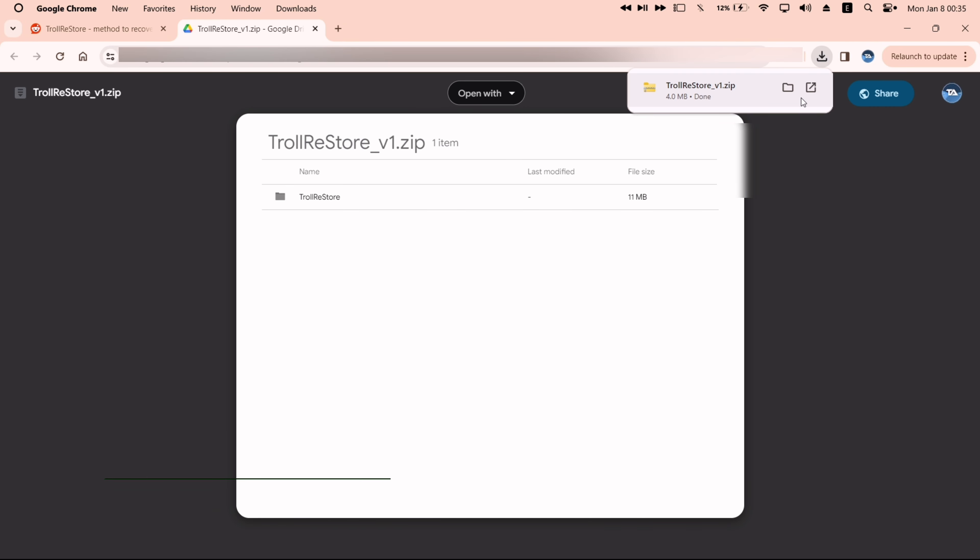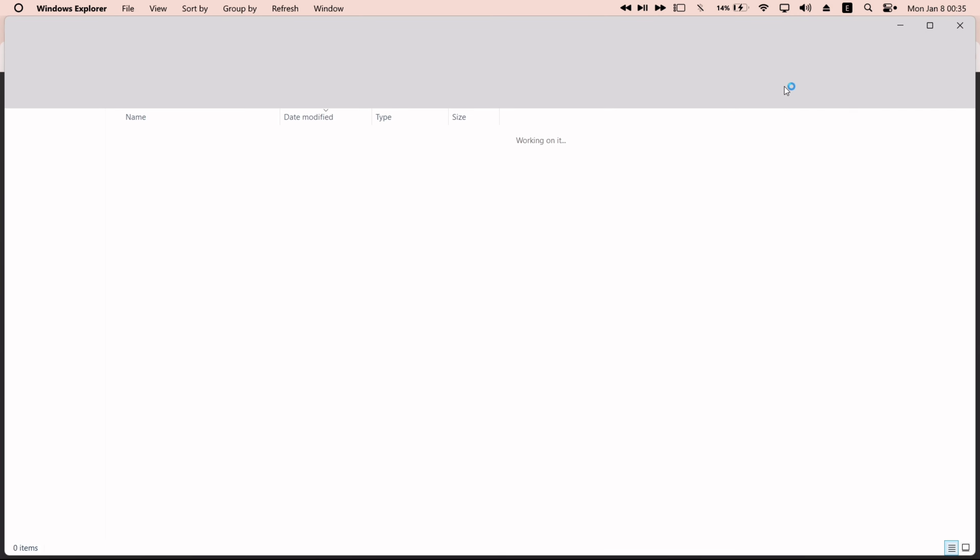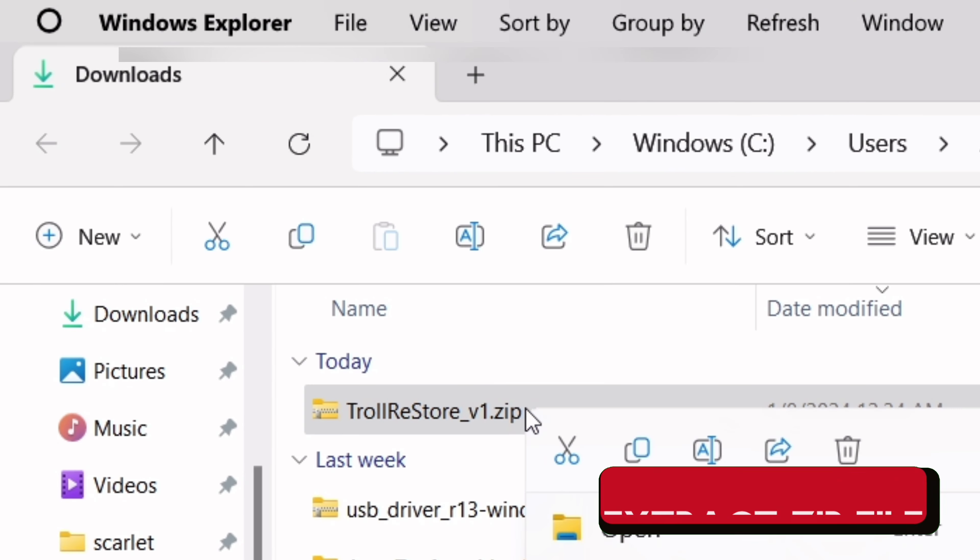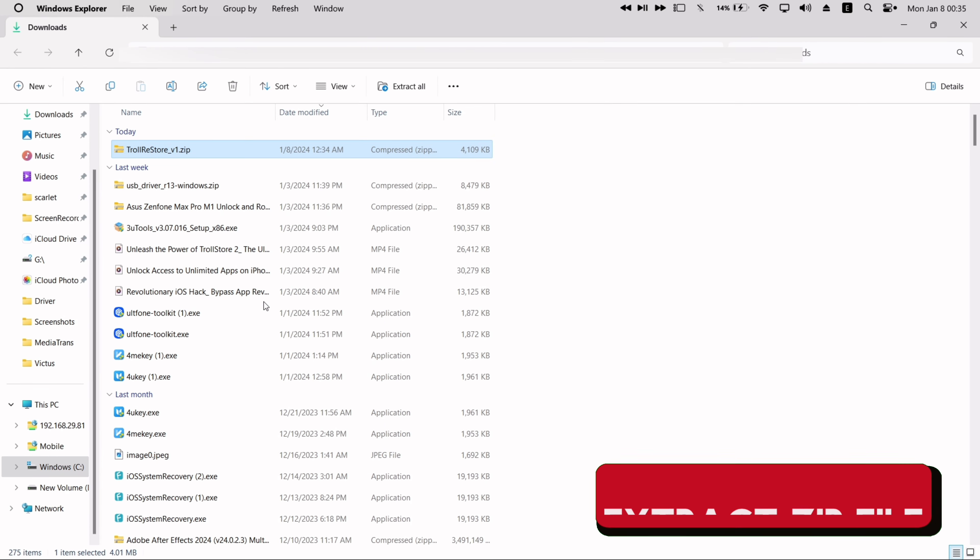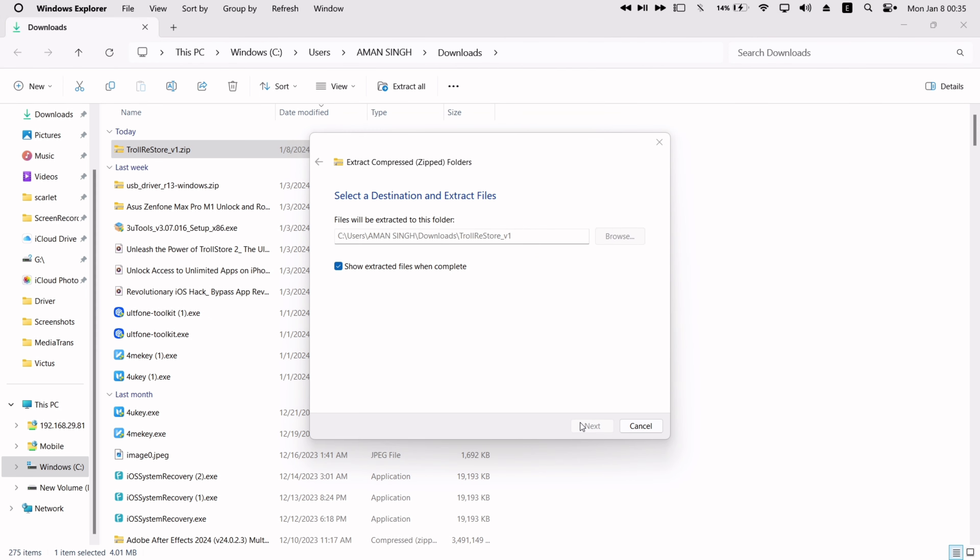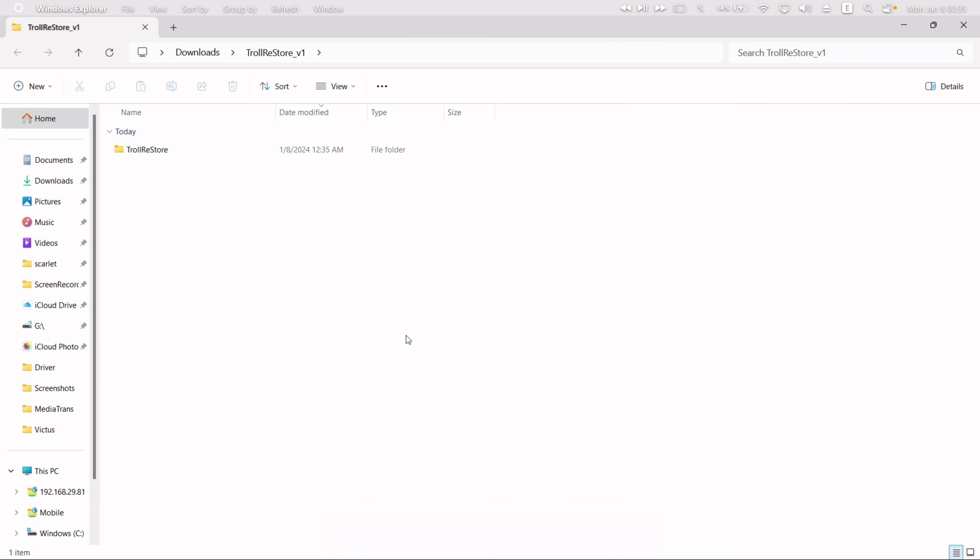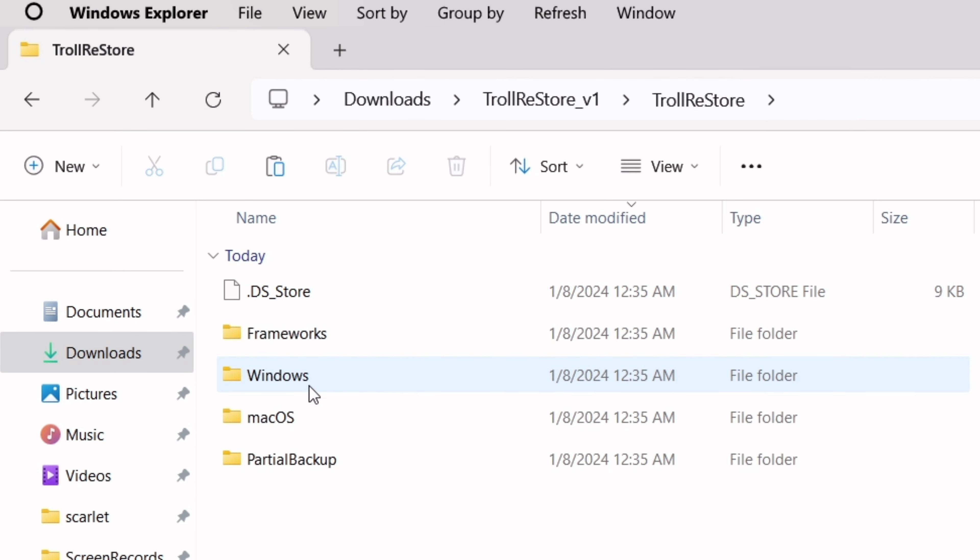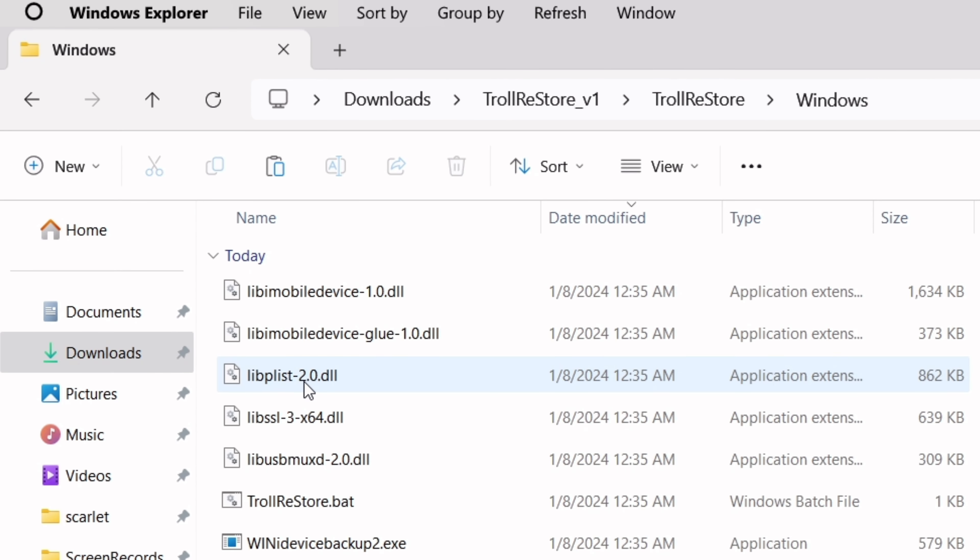Now navigate to the download folder where the file is located and simply extract the zip file. Once the file is extracted successfully, you will find the TrollRestore folder appearing. Just double-click on that folder and next go to the Windows folder if you are using a Windows computer.